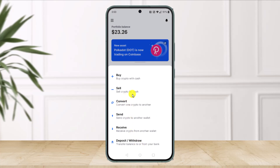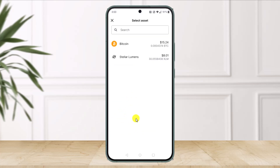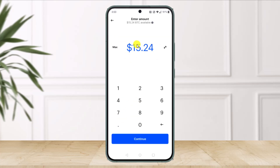As you do that, since we're sending Bitcoin from Coinbase to Crypto, we'll just select the option called Send Crypto to Another Wallet. Over here, you have to select Bitcoin. Once you select Bitcoin, here you simply want to go ahead and enter the amount of BTC available and then just click on the Continue button.